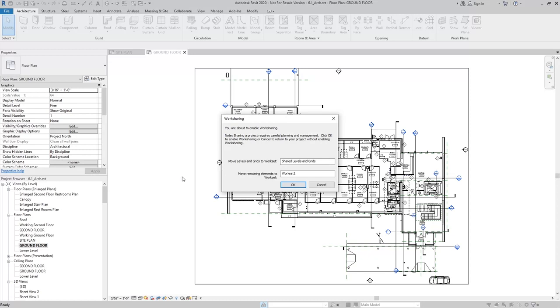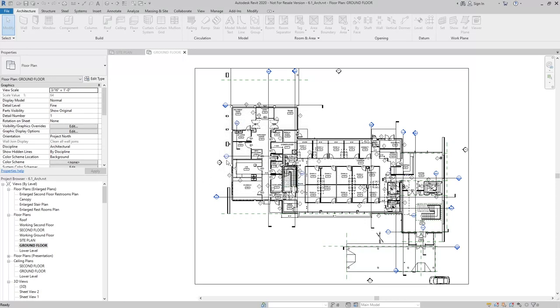What it'll do is take all the levels and the grids and add them to the shared levels and grids work set, and then the remaining model elements will be moved to work set one. I'll hit OK.